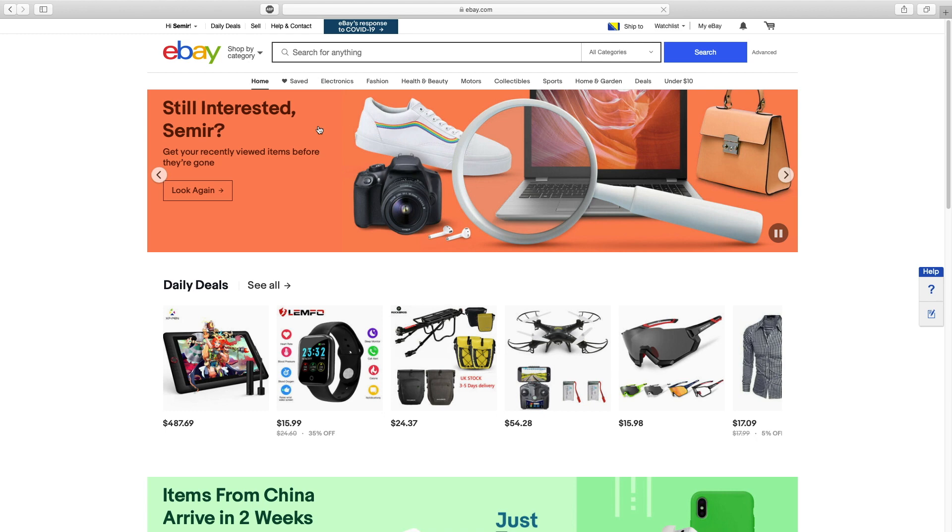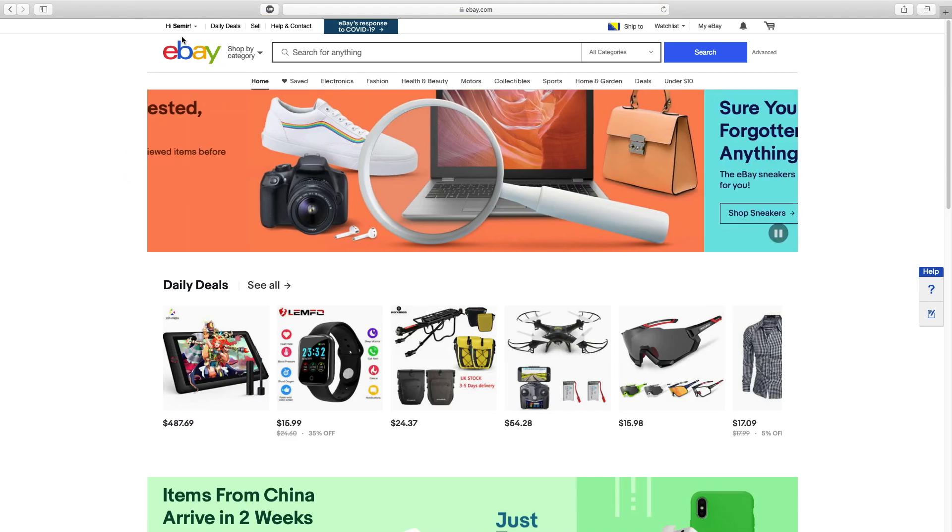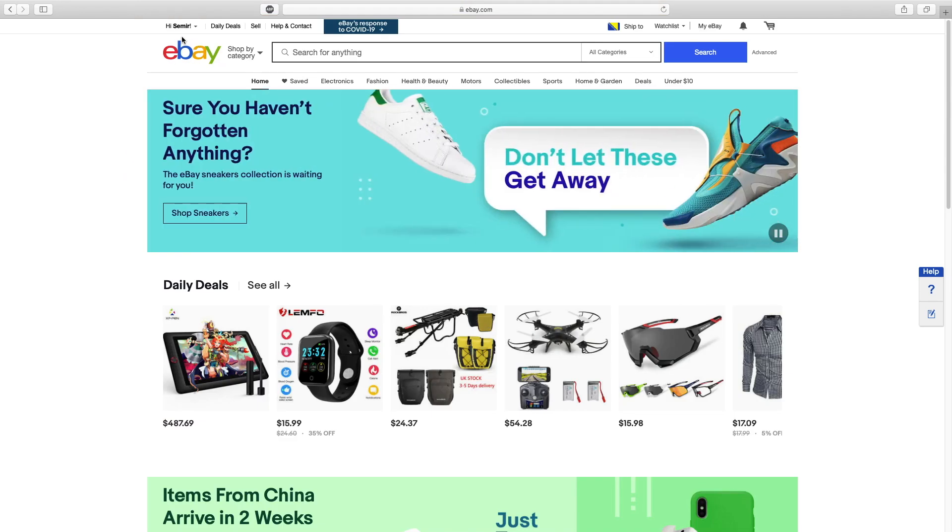Once you've done with that, you'll be successfully redirected to the eBay's homepage. That's it. Hope it works for you. See ya!